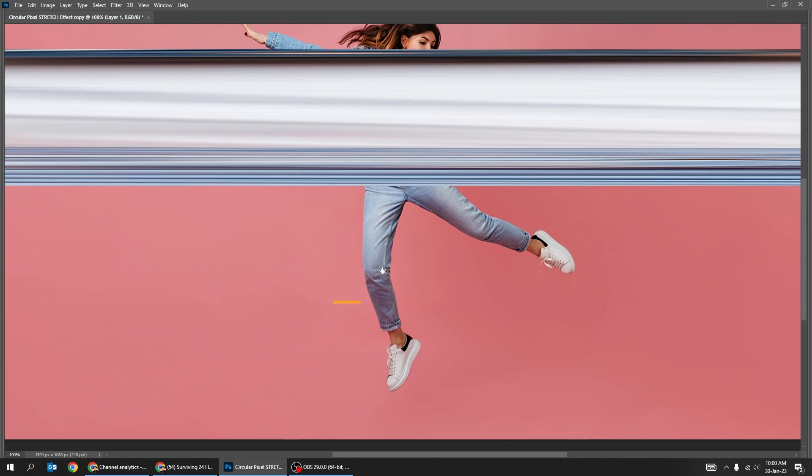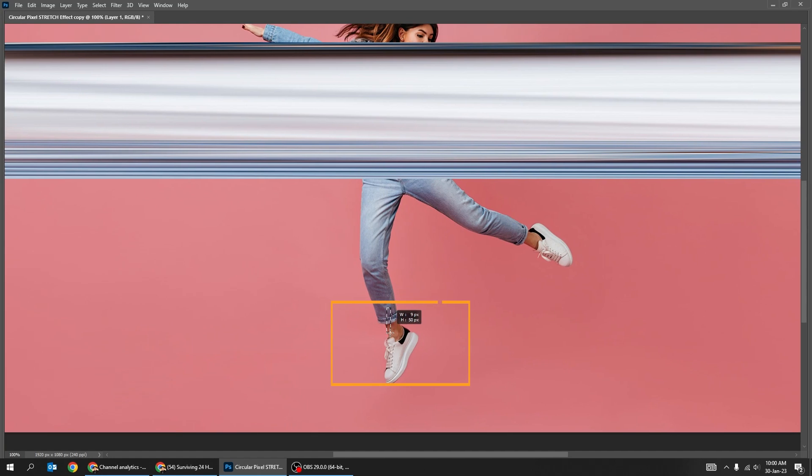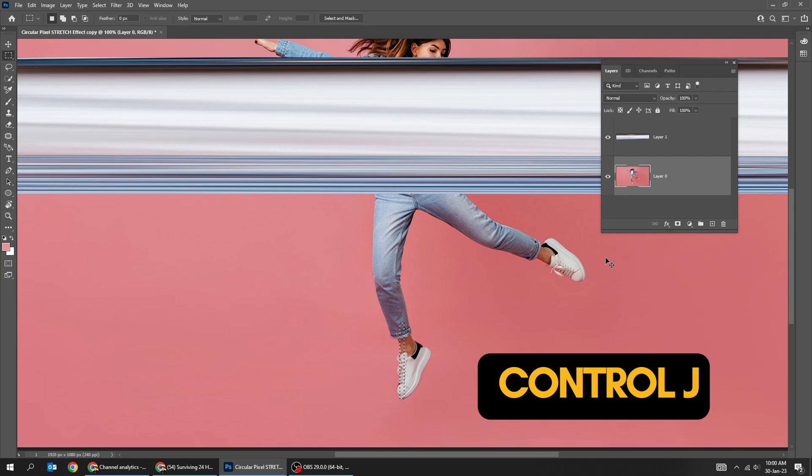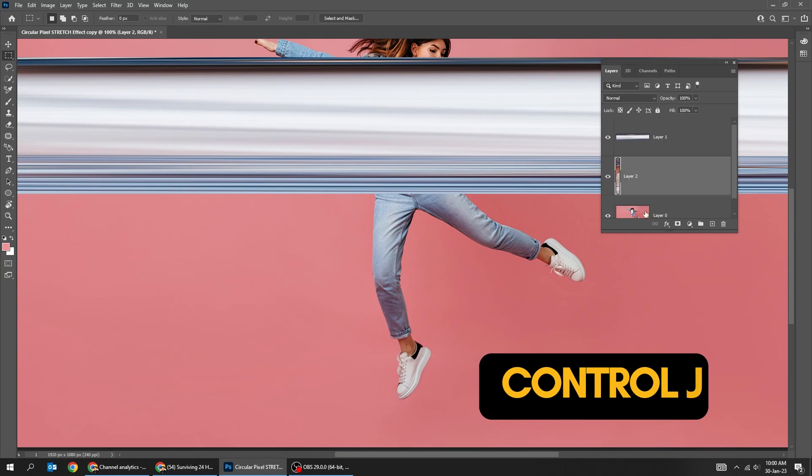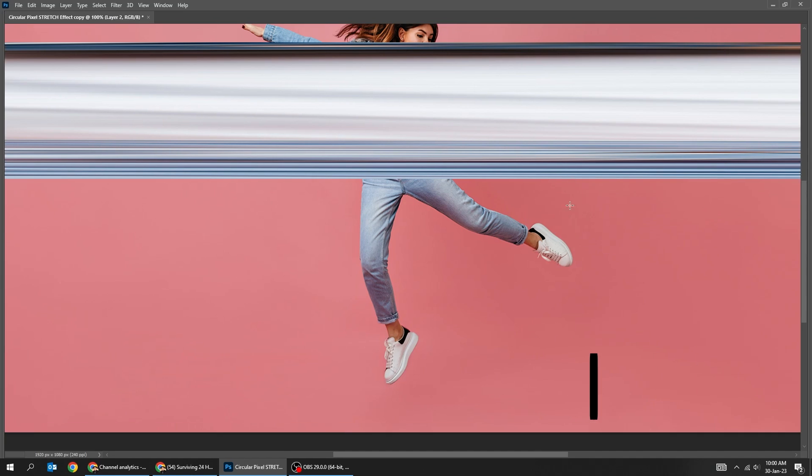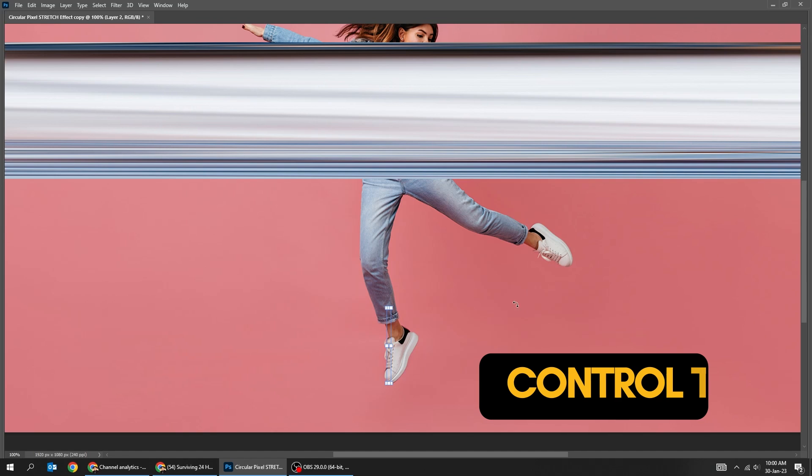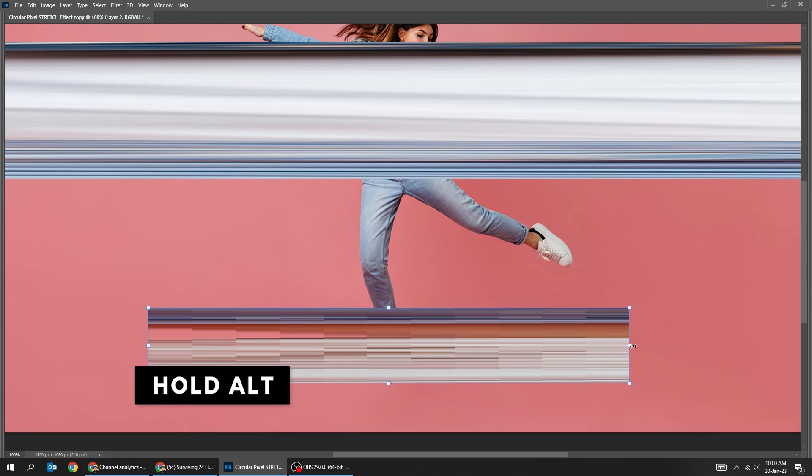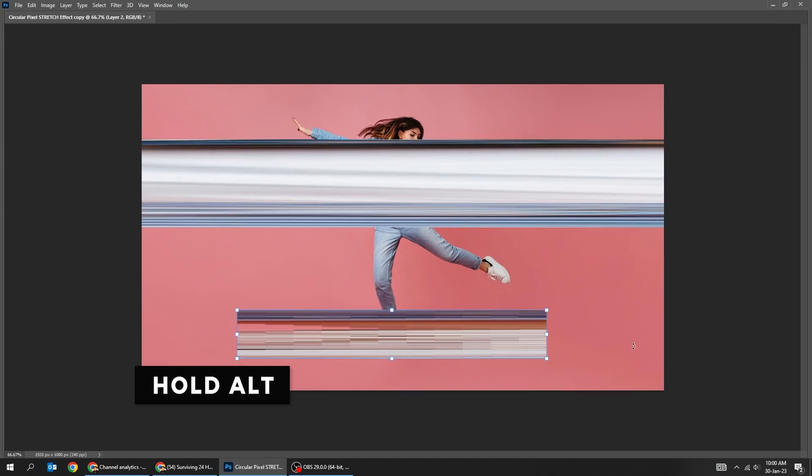Create another thin vertical rectangle over another section. Choose the woman layer. Press Ctrl J to paste it in a new layer. Press Ctrl T. Hold Alt and scale it like this.